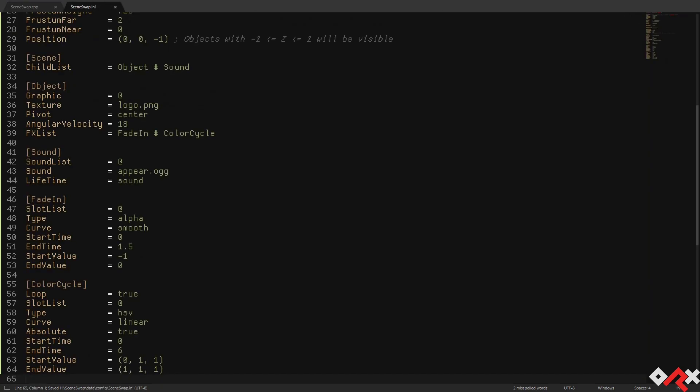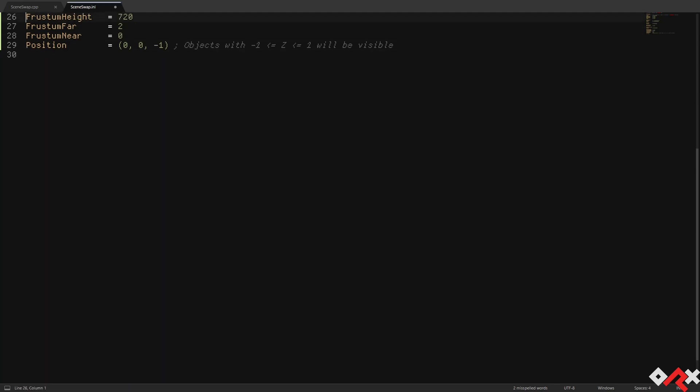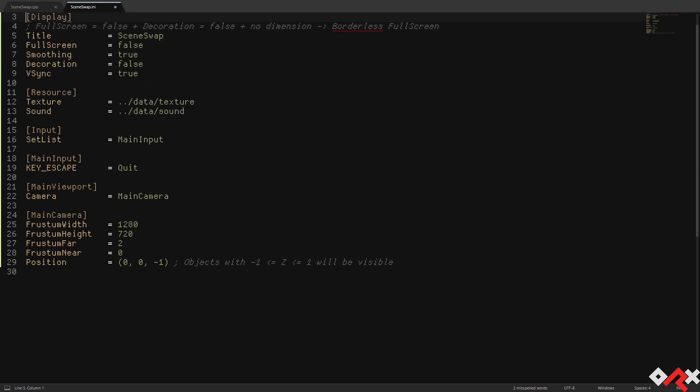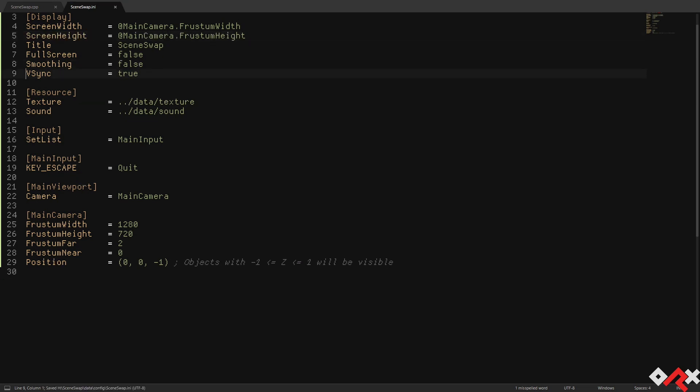Now let's work on the config. We're going to start by removing all the sections used by the original scene created for us using the init tool. We're then going to modify the display section in order to choose a regular window at 720p with no texture smoothing.